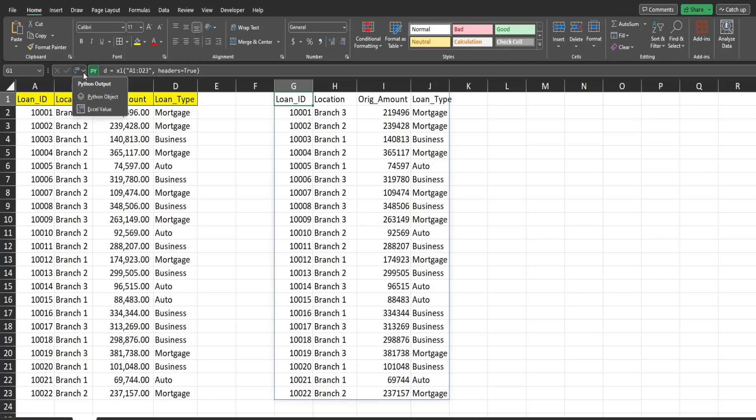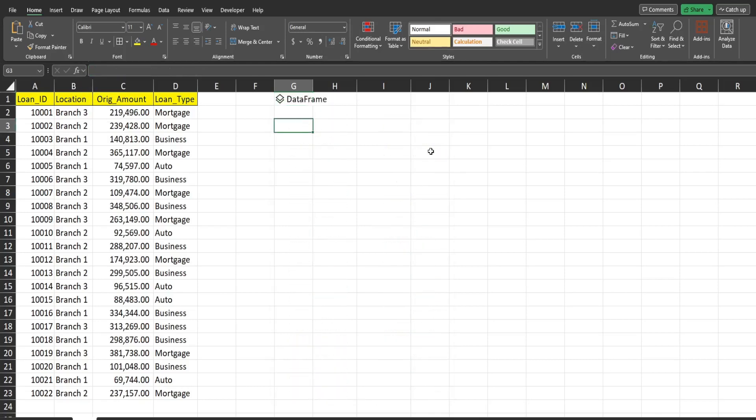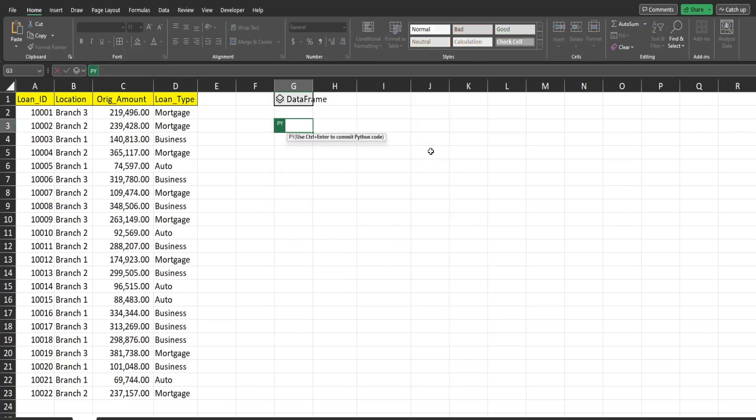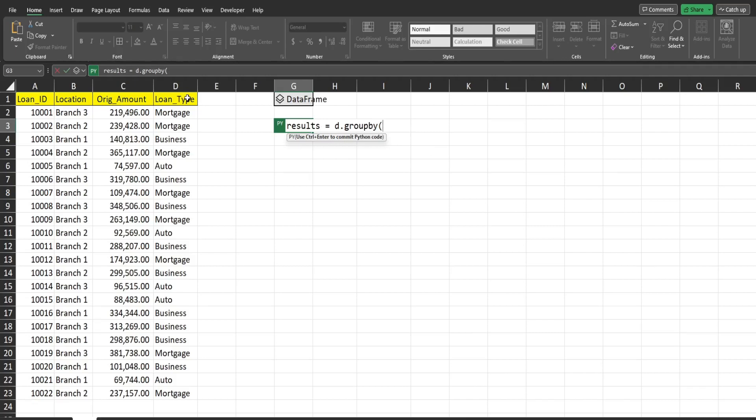But we want to collapse it back. So down below here, we're going to input equals PY again, tab, we're going to create another data frame. This time we're going to create a variable data frame called results that refers to our original. So that is D and then dot and then group by. And then we're going to reference the columns over here that we want to group by. Now, FYI, your column header names cannot have spaces between the words. So use underscores. So since we have multiple columns that we want to group our totals by, we need to nest that in a set of brackets. And each column header must be enclosed in single quotes. So we have location, loan type.